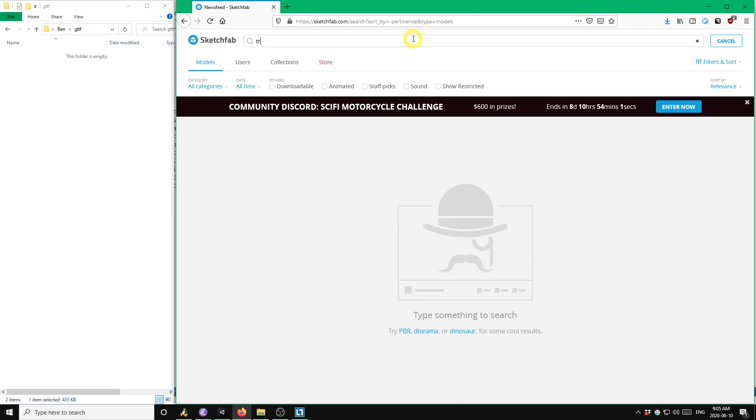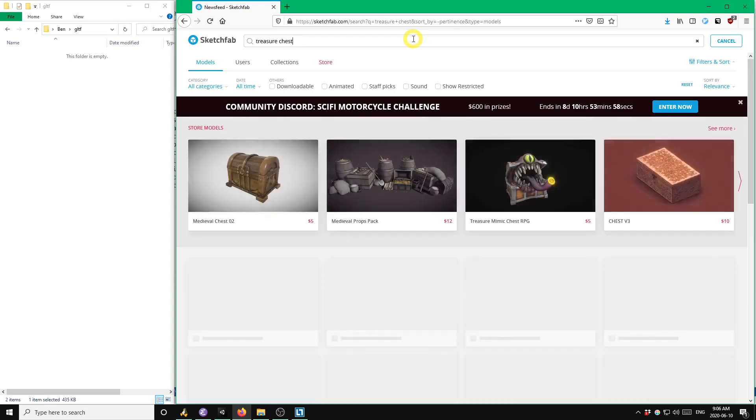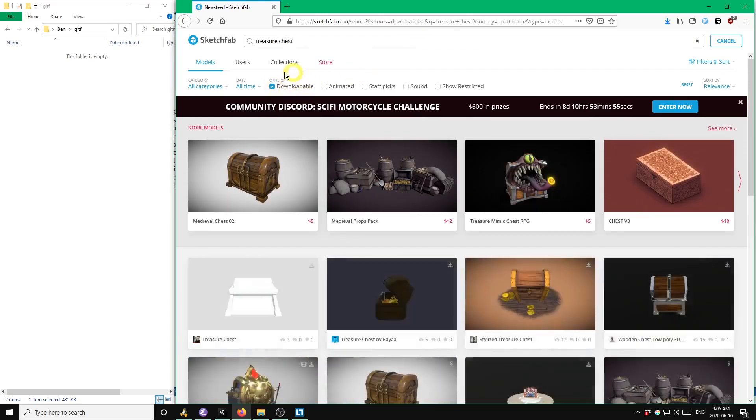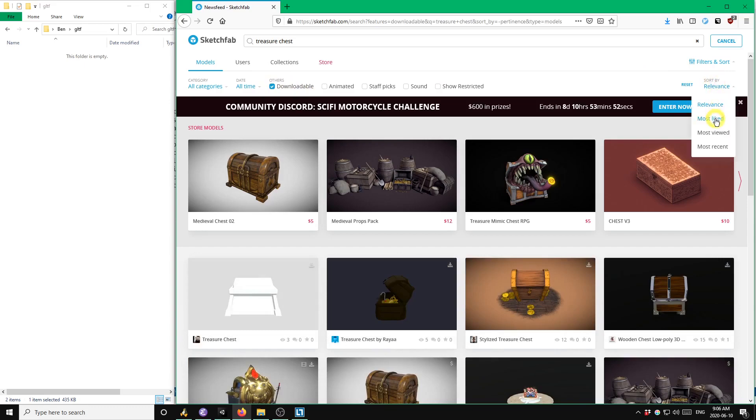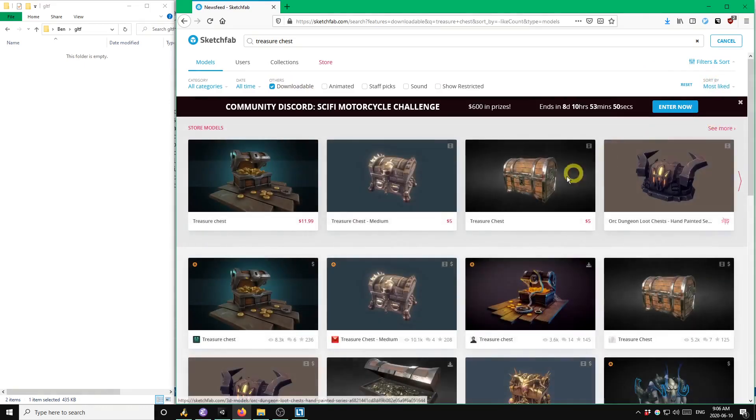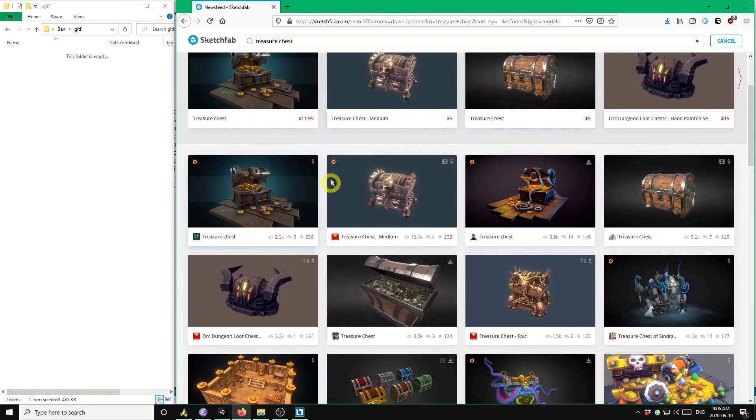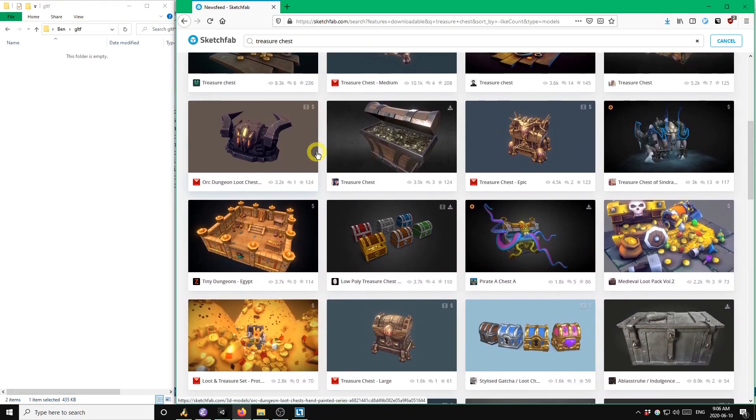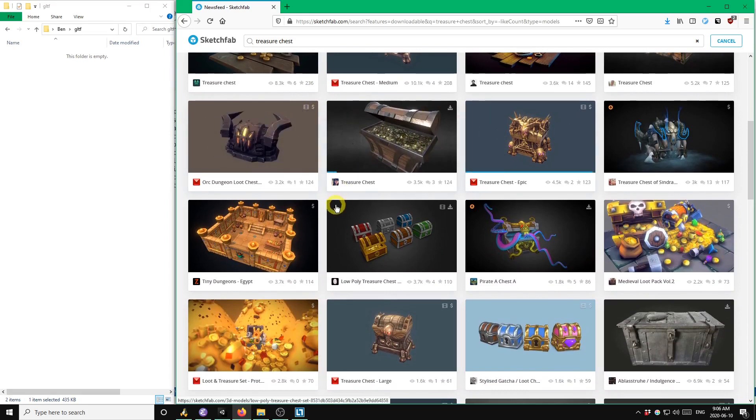Suppose we were looking for a treasure chest. I'm going to filter down to only downloadable models and sort by most likes so that we get the best models at the top. I'm going to skip over models with the dollar sign in the corner because that means you have to pay for them. Otherwise, I'm just going to look for a nice simple test model. This one looks good.